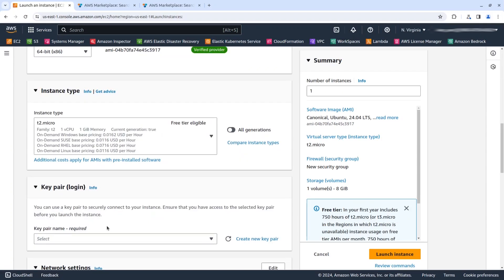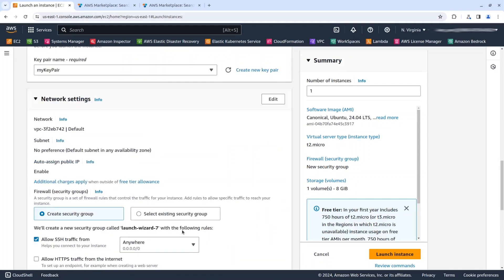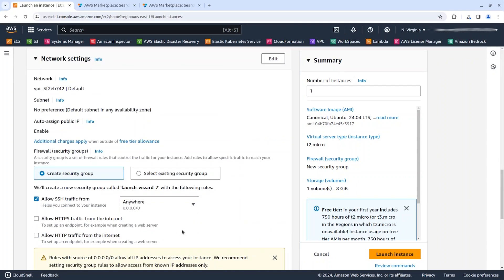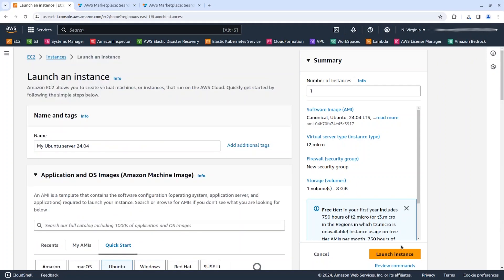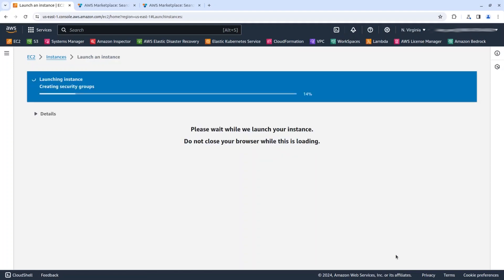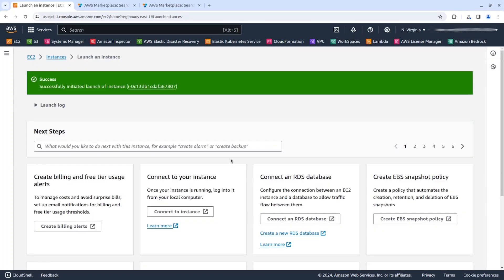We are going to leave the instance type as default and select a key pair, leaving all the rest of the details by default for making it simpler. Click on launch instance, and that's it. We have launched our first server with Ubuntu 24.04 on it.